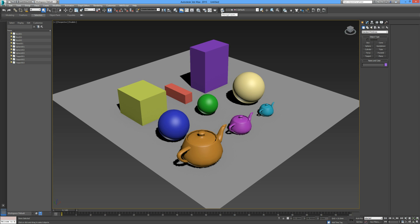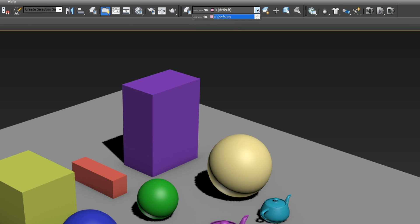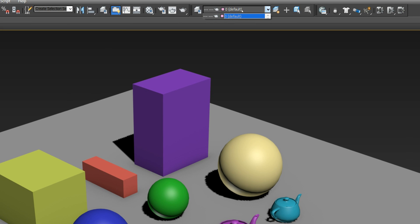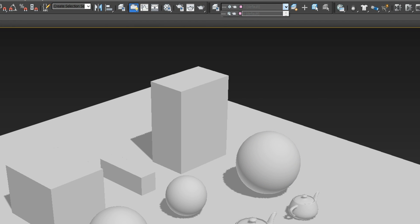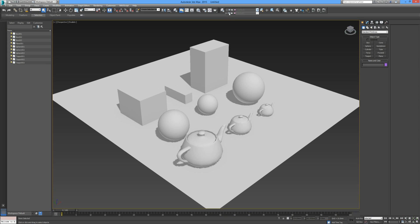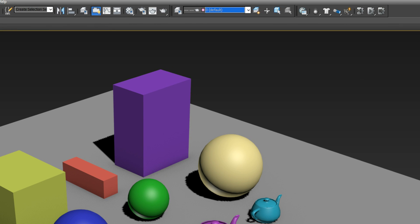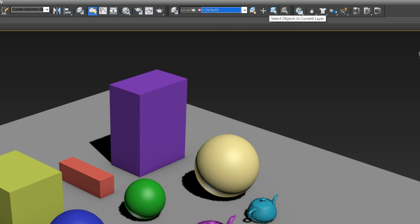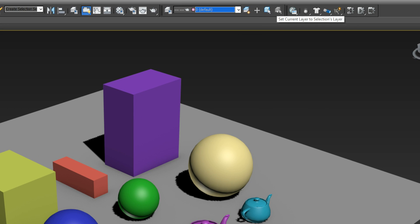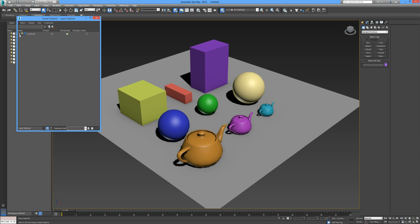Let's move on to creating and managing some layers — it's a very useful tool. We have 'Manage Layers' in the toolbar — this is your dropdown. Each layer you have created will appear in this menu. There's a little teapot icon for rendering, you can freeze a layer, and you can hide a layer. By default everything is on the default layer. We also have: create new layer, add selection to current layer, select objects in the current layer, and set current layer to selection's layer.